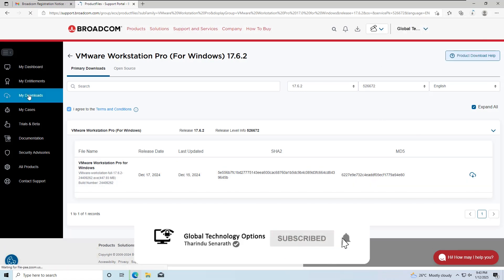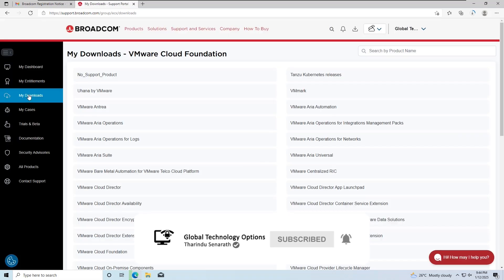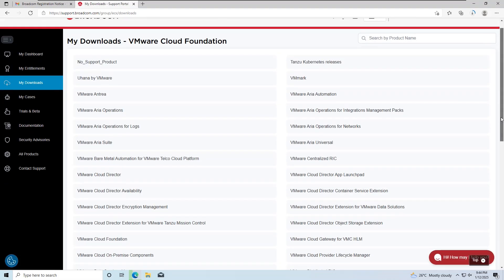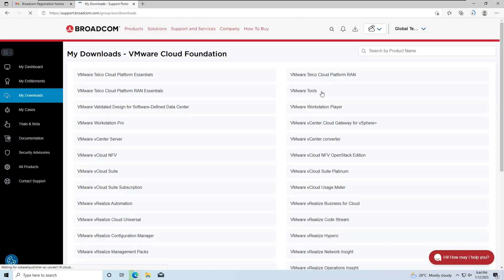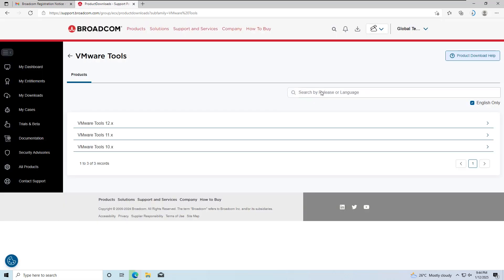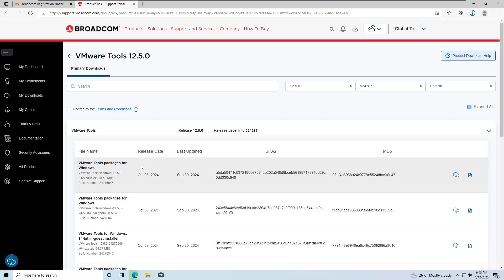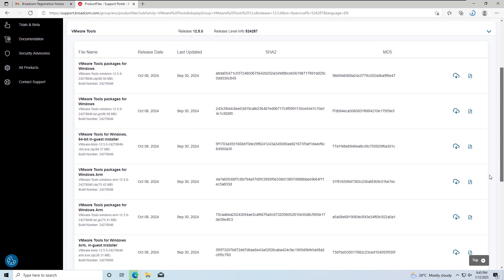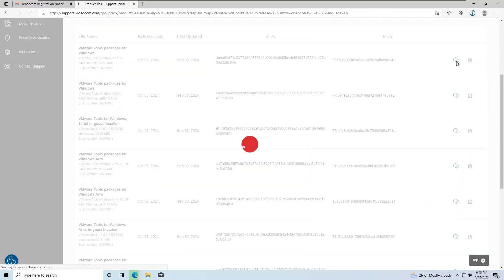Now let's download VMware Tools. Navigate to VMware Tools. Select the version you need and choose the required build. After agreeing to the terms and conditions, you can download the VMware Tools package.